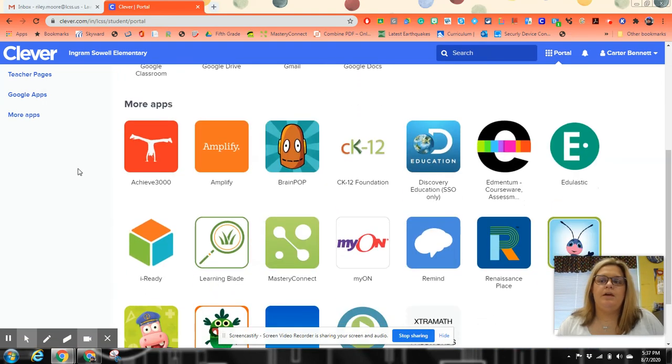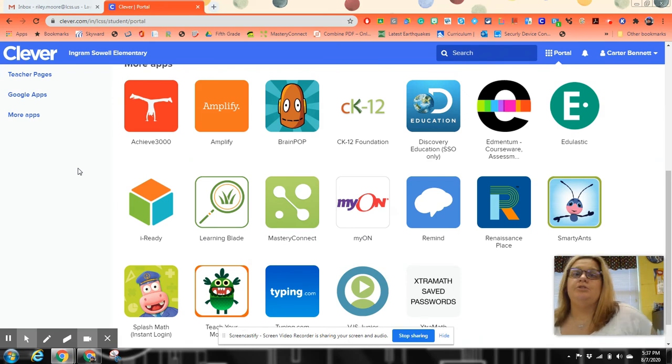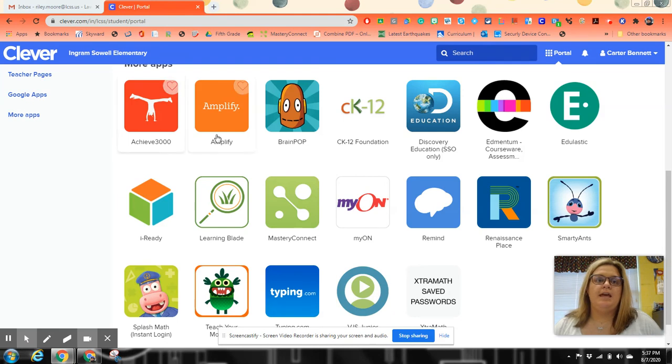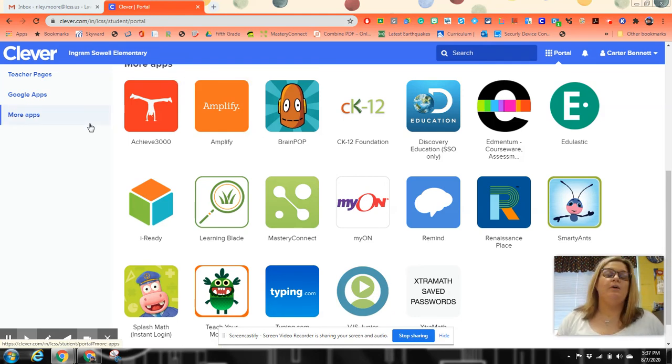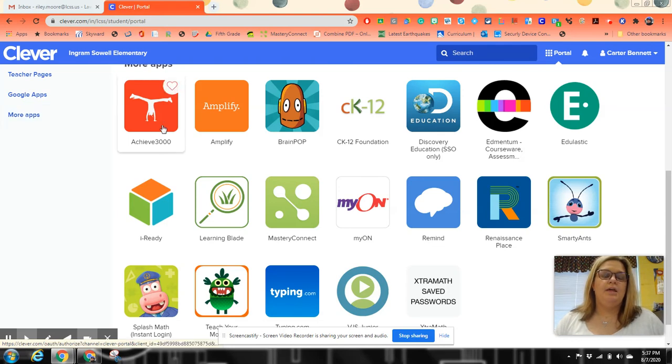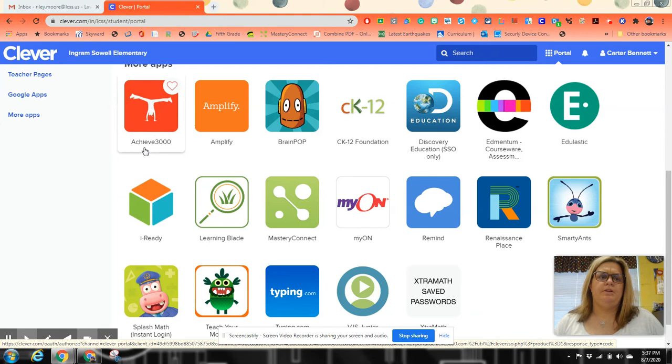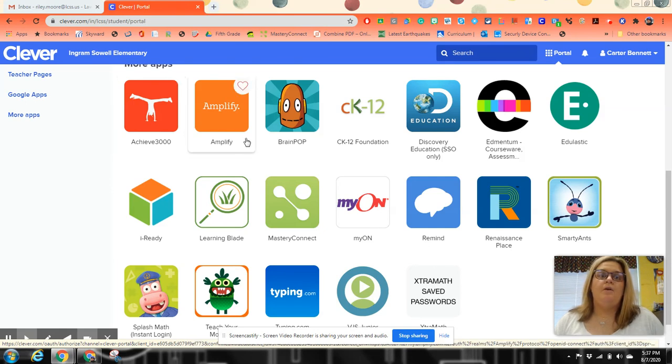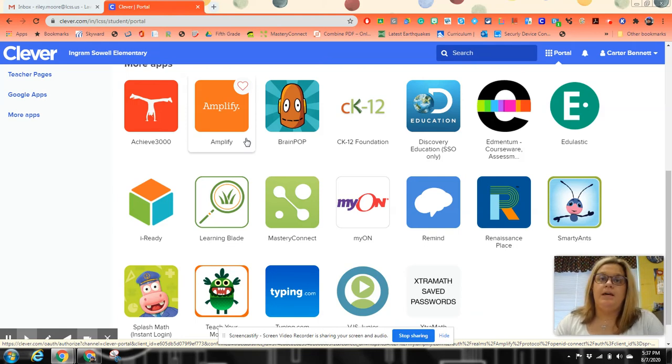Now, these are apps that are used in the classroom. Different teachers use different things. We have Achieve 3000 and Amplify. Both of these are used as ELA or reading apps. Achieve 3000 is something teachers use to help supplement a skill they're teaching in the classroom. Whereas Amplify is actually where the lessons are going to be coming from. It has the student books. They can actually be read aloud to them. It's very helpful.